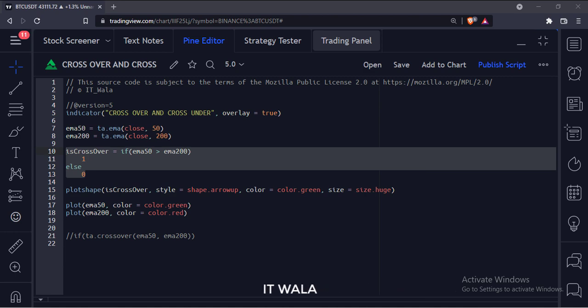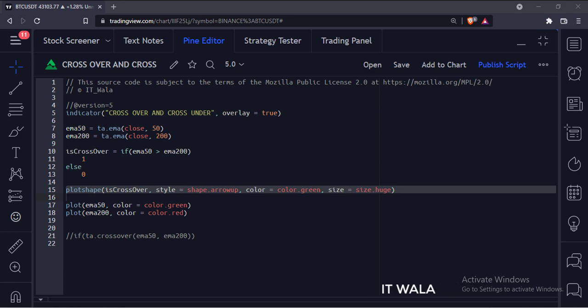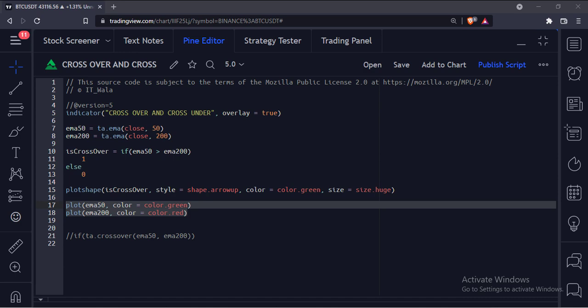Next, if the 50 moving average goes above the 200 moving average, we set the is crossover variable to 1, otherwise we set it to 0. Next, if the is crossover variable is 1, we plot an arrow shape. And finally, we plot the two moving averages.